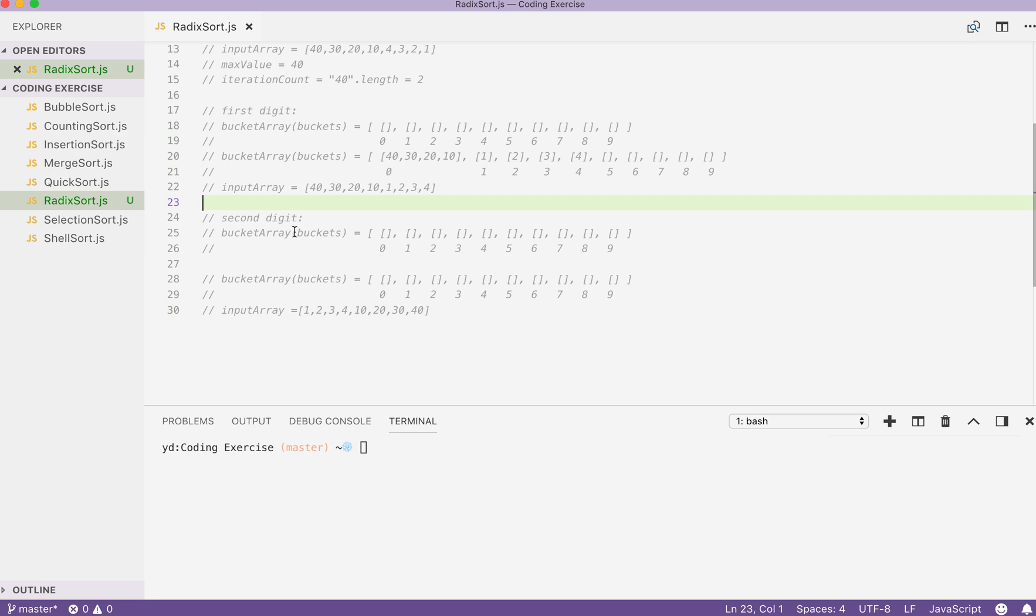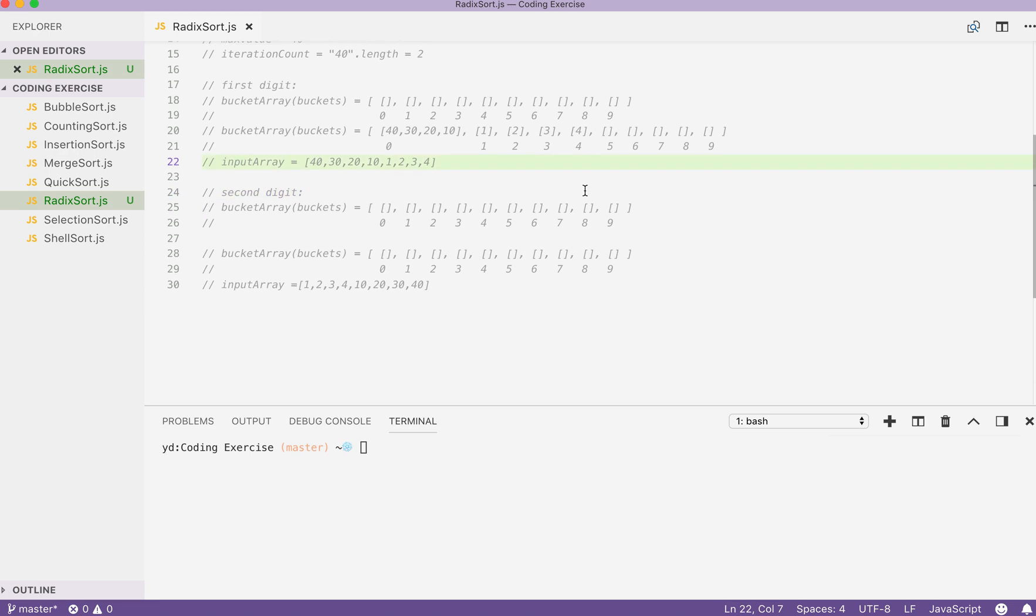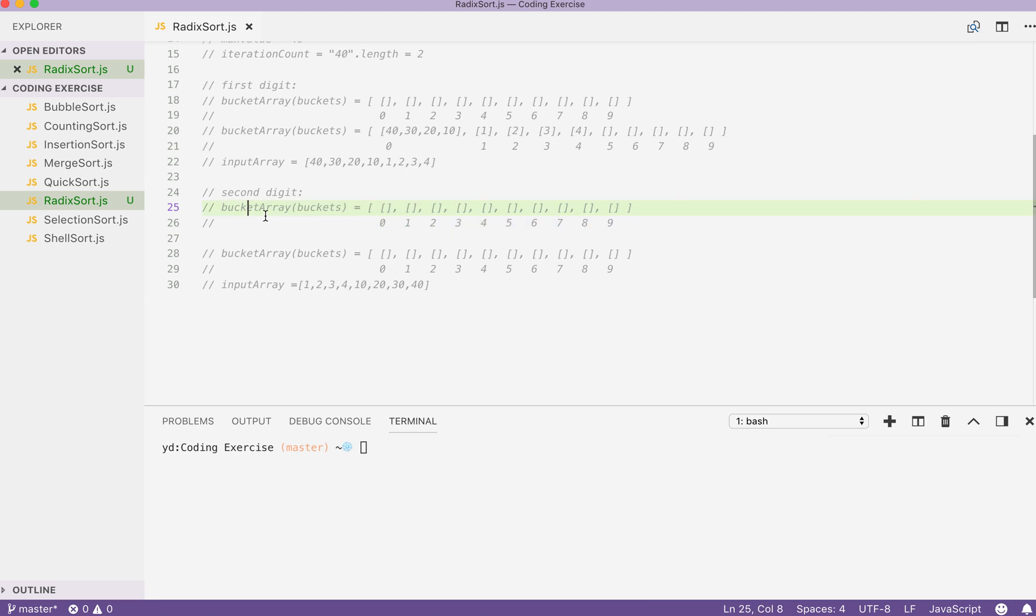When we move on to the second iteration for our second digit, we can use the new input array to do our iteration. Just like the first iteration, we first declare a new bucket array of size 10. Then we start, this time we write all the process ourselves, shall we?